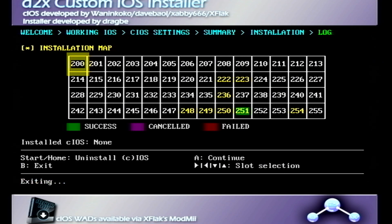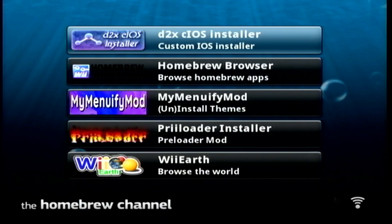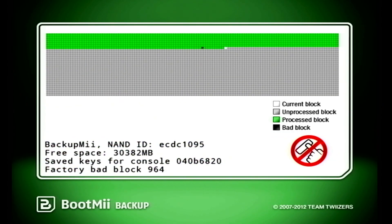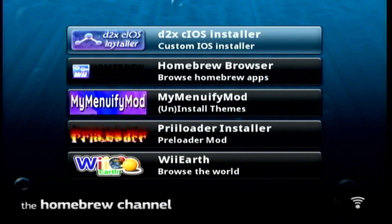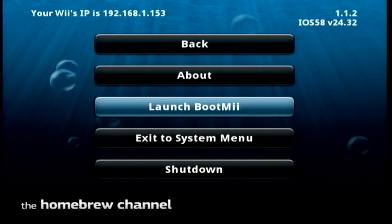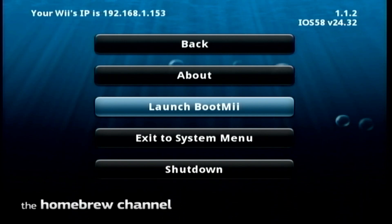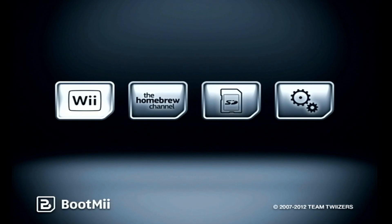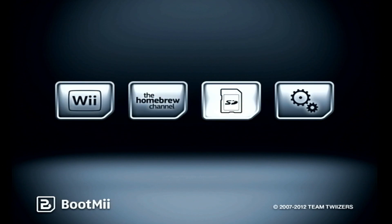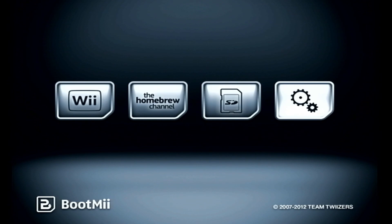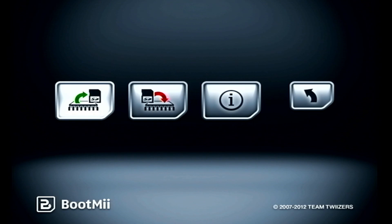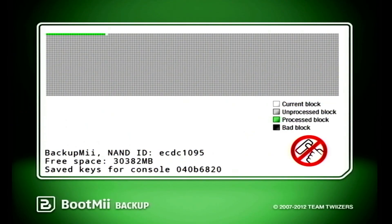The next thing I recommend is a NAND dump of your console. Honestly, when you first homebrew your Nintendo Wii, you should have done this. You should definitely back up your Wii before doing this just in case something goes wrong. Hit the Home button and launch BootMii. Your Wiimote will stop working, so use the buttons on the Wii console itself — the power button to navigate left and right, and reset to make selections. Go over to the cog icon and select the first option on the left to perform a NAND dump. It may take about 10 minutes, and you may see some bad blocks — don't worry about that.